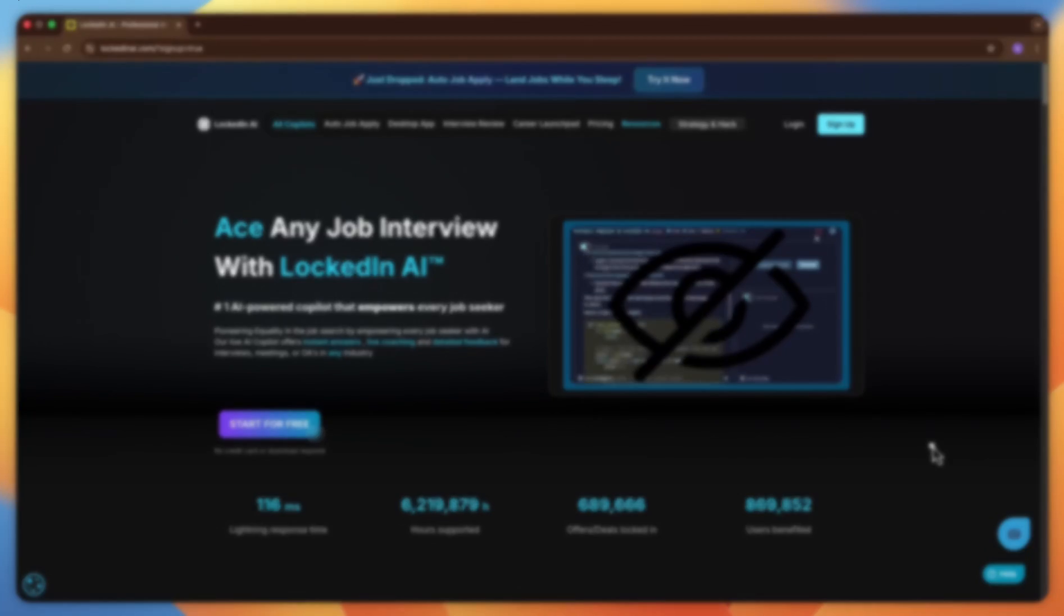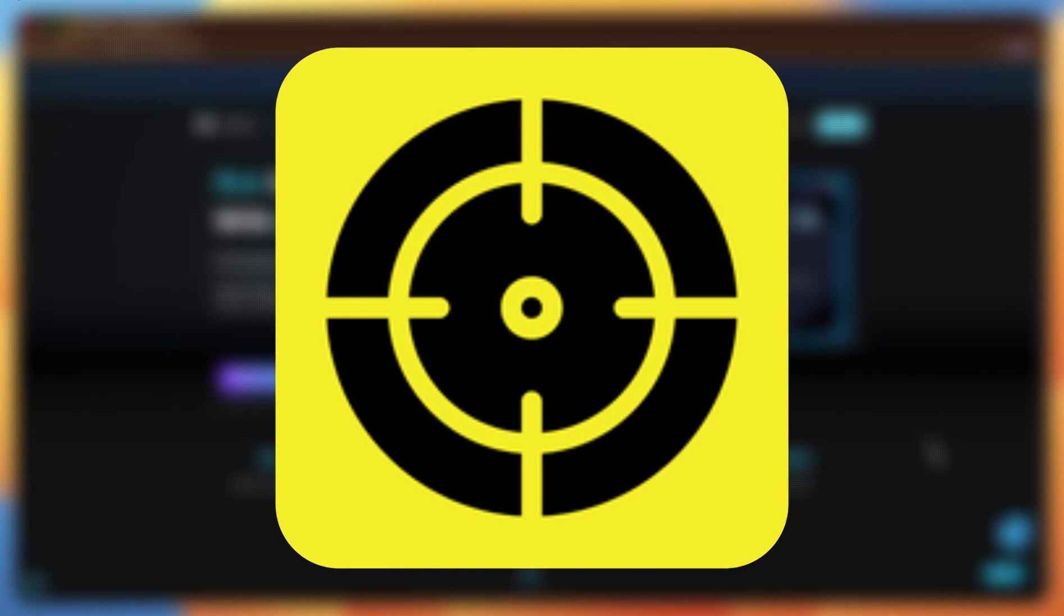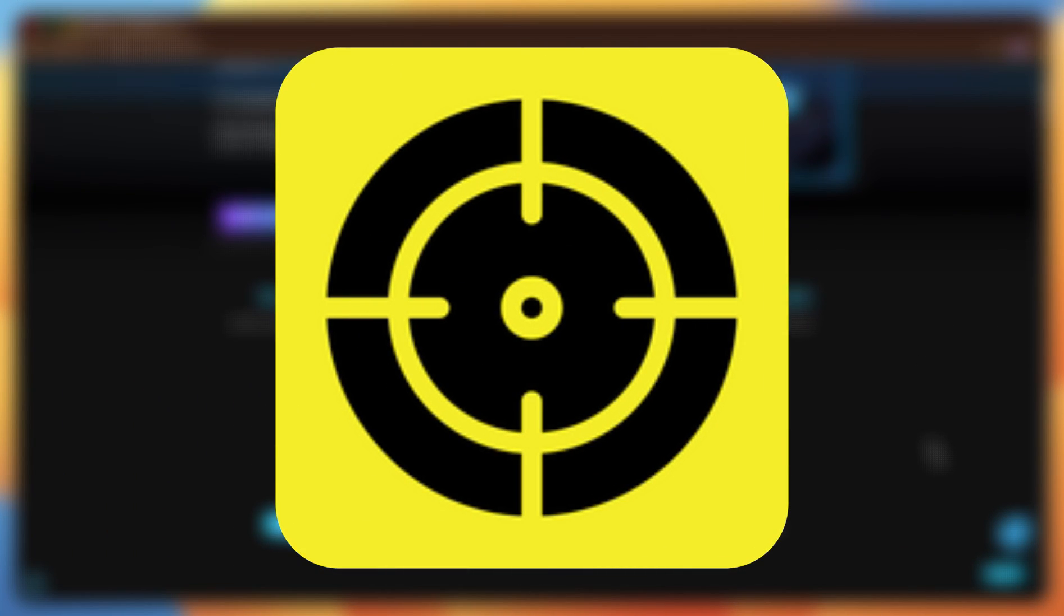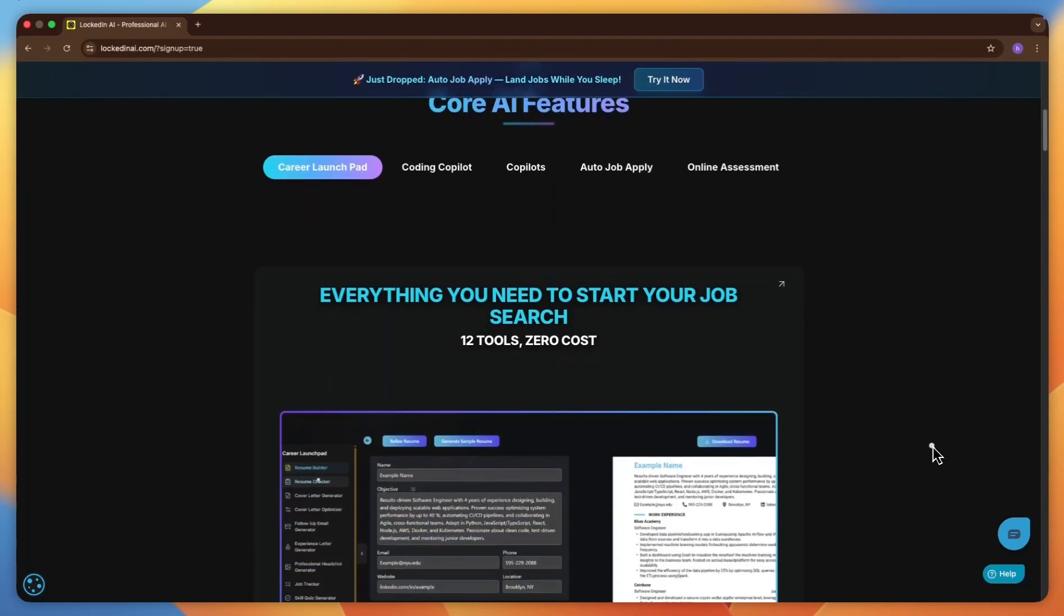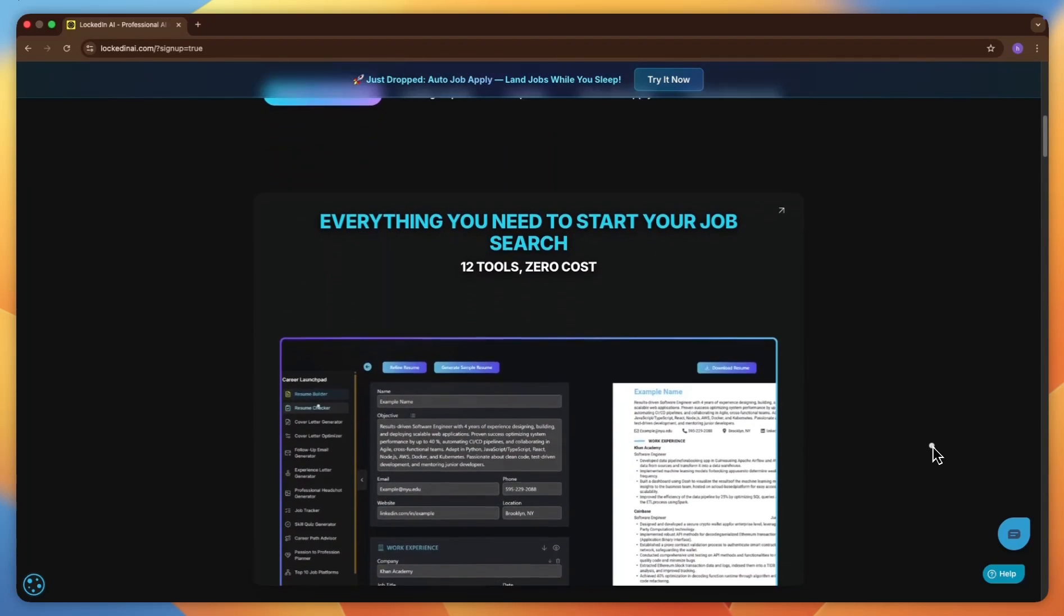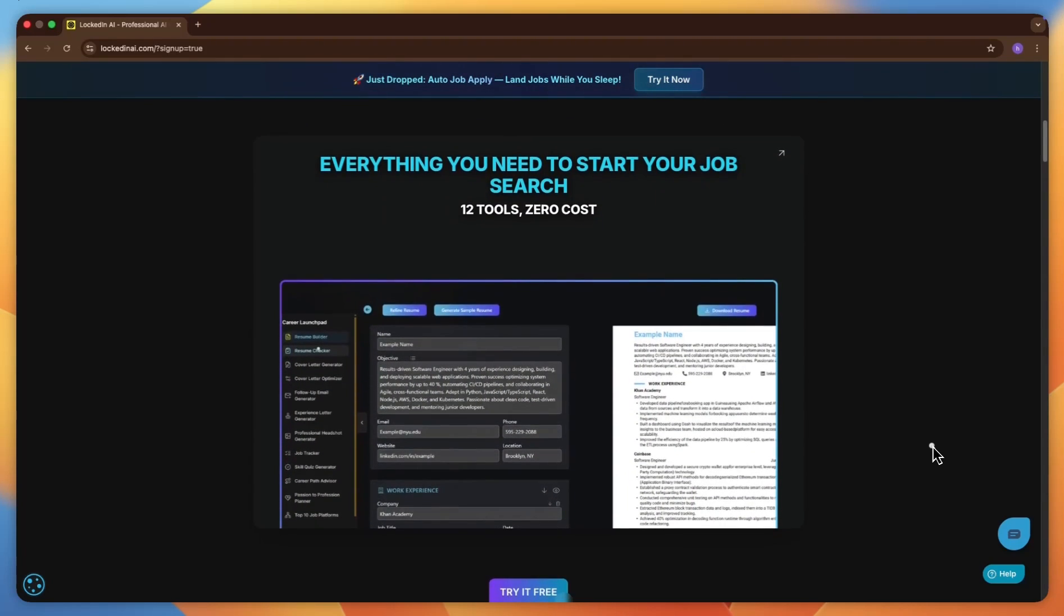In this video, I'm going to walk you through LockedIn AI from start to finish so that you can see exactly how it works in real interview scenarios.